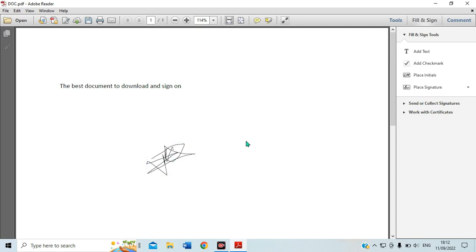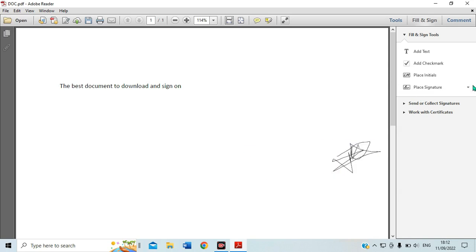You can then bring it and press it wherever you want to place it. After that, you can see the signature is now placed in your PDF document. You can place it anywhere or wherever a signature is required on the document.